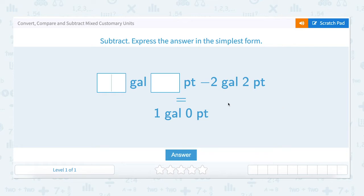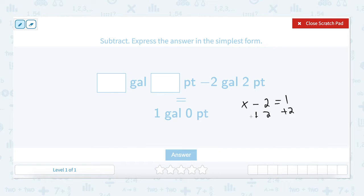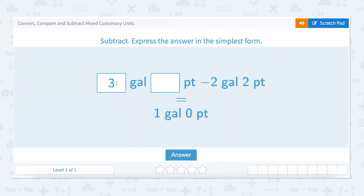Let's start with the gallons. How many gallons minus two equals one? We add two to both sides. X equals 3. Three gallons minus two gallons equals one gallon. Let's enter our three.